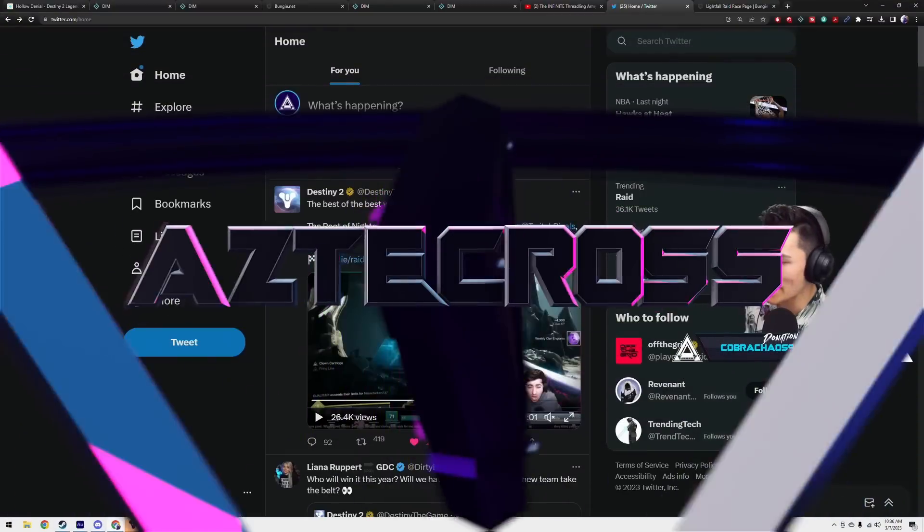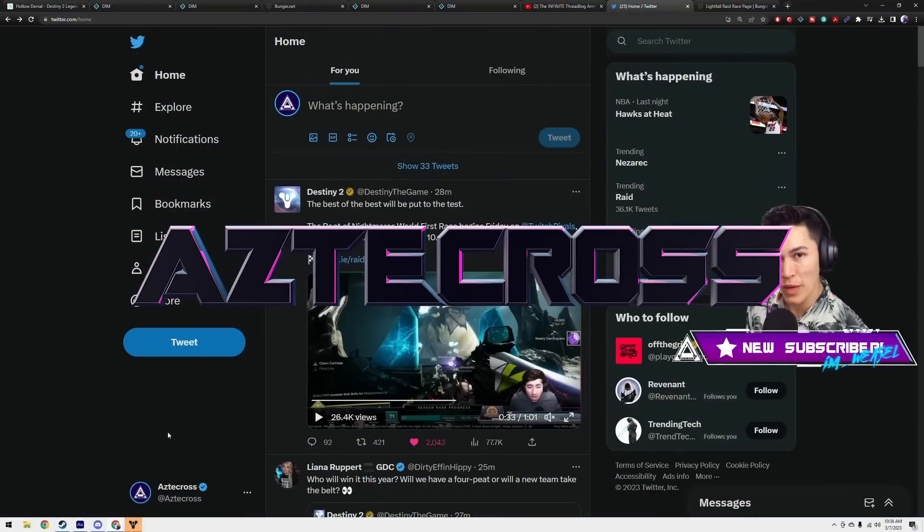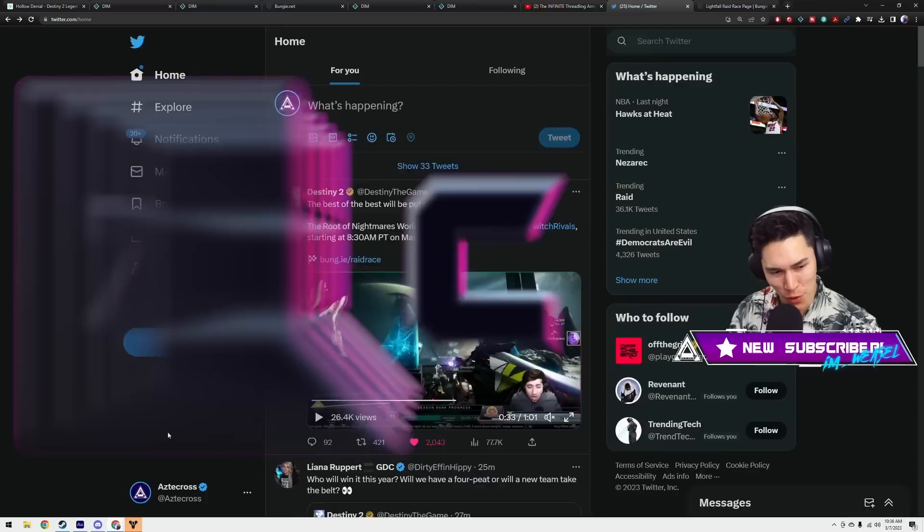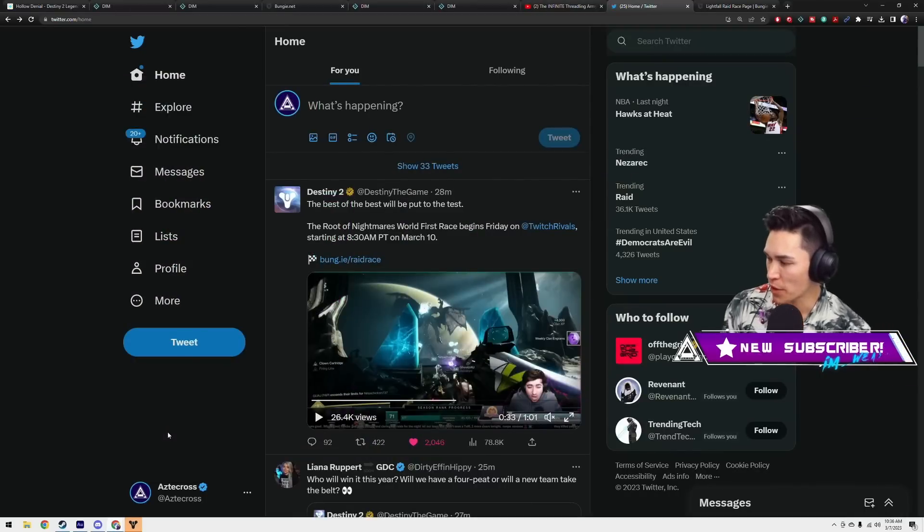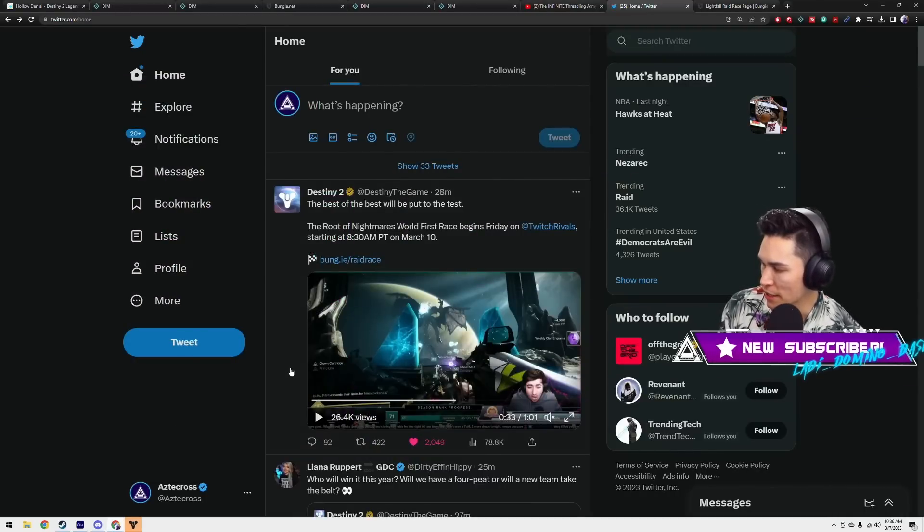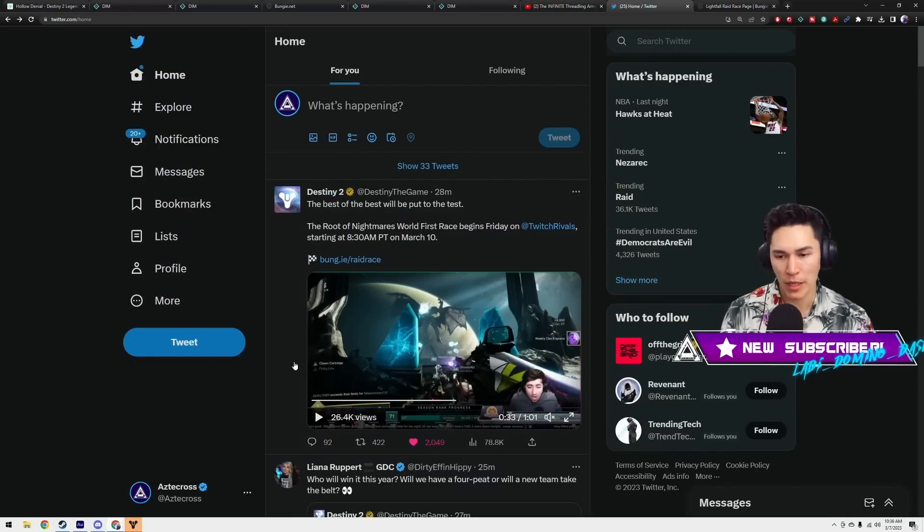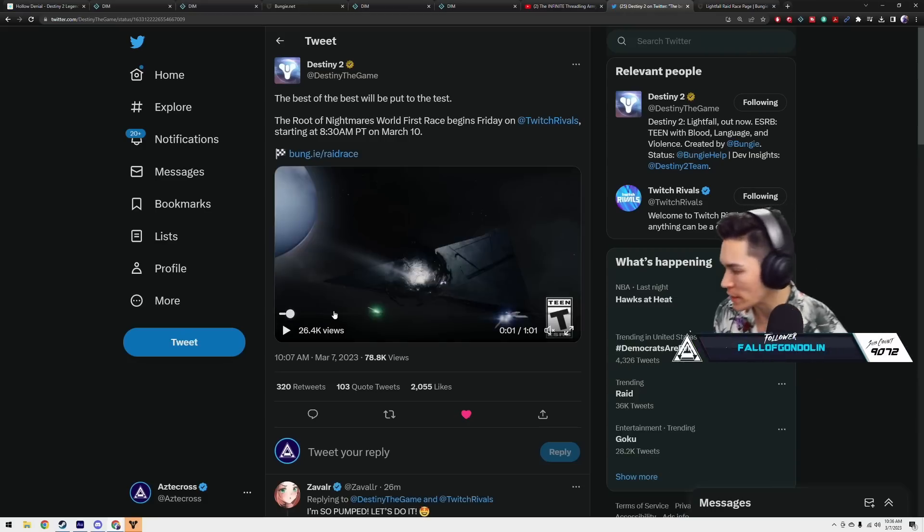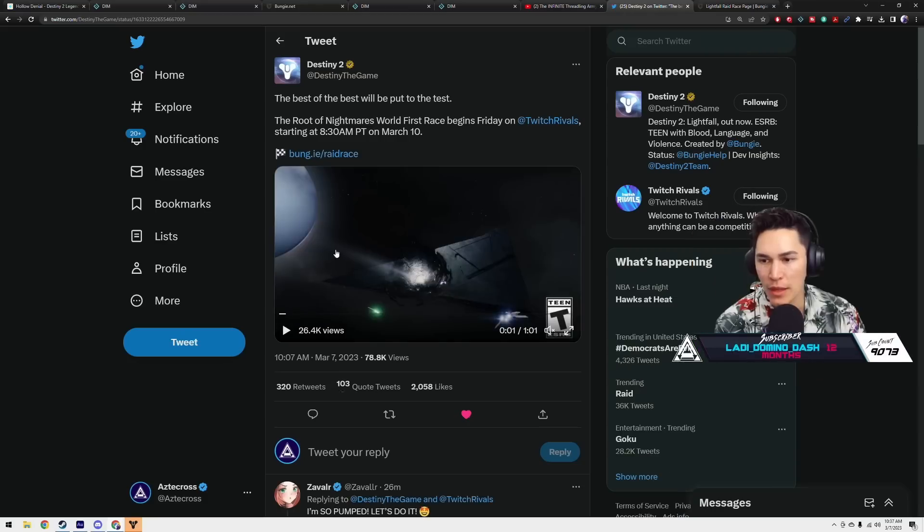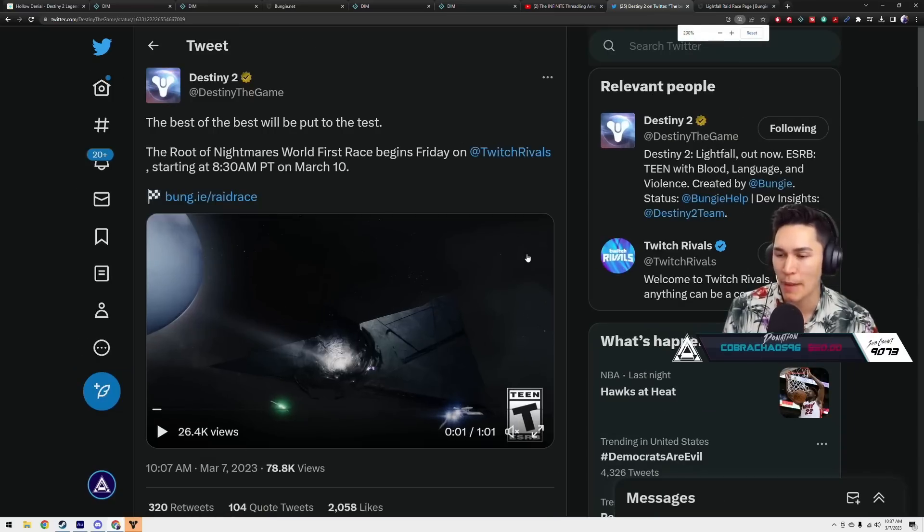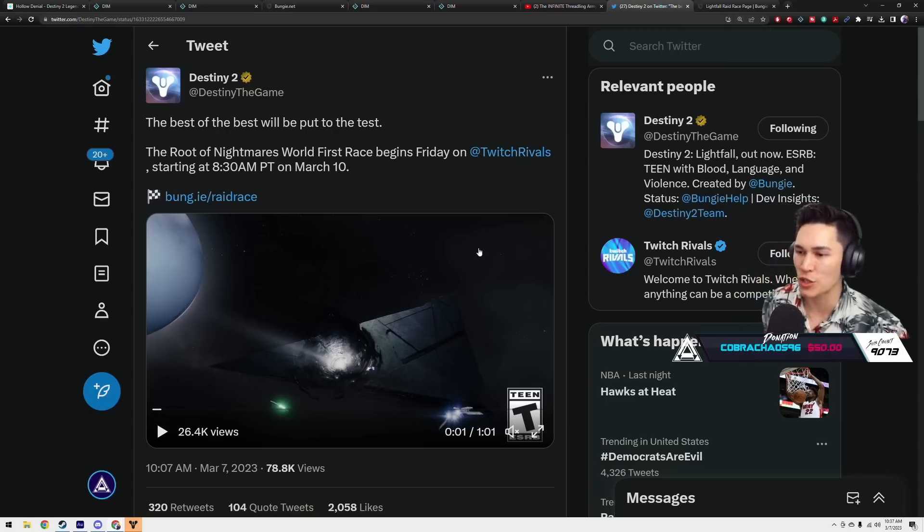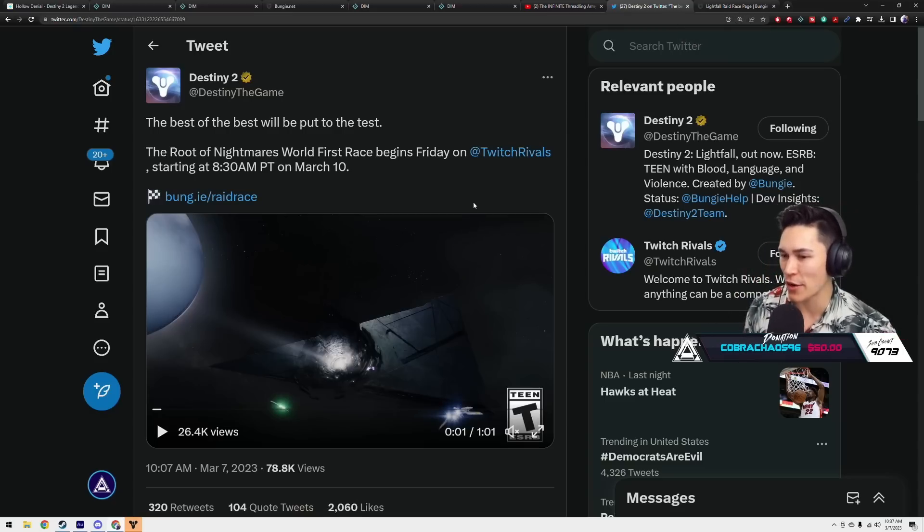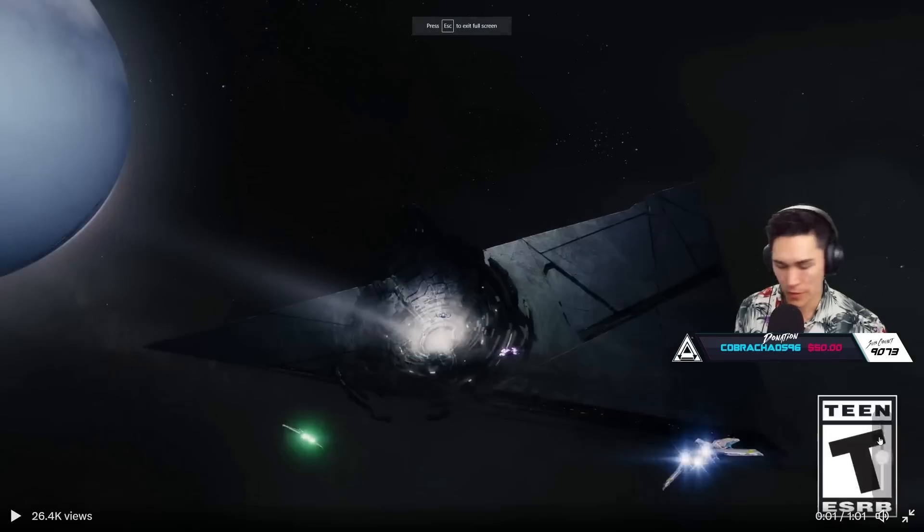Good to see everybody. It is week two. We've got a reset in store today. Today we're going to see a little bit of Mara and some other things unfold. We got to talk about what Bungie just tweeted out right here. I actually want to watch this real quick.